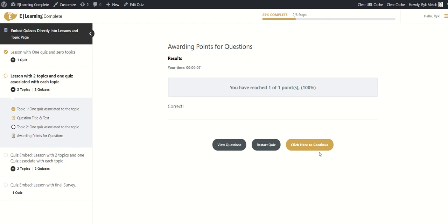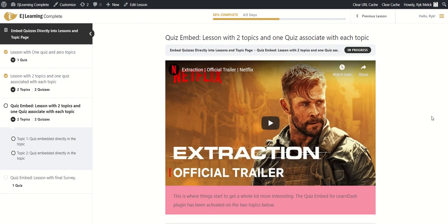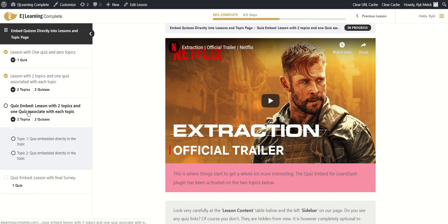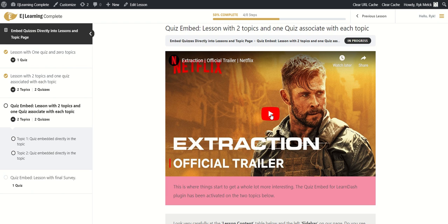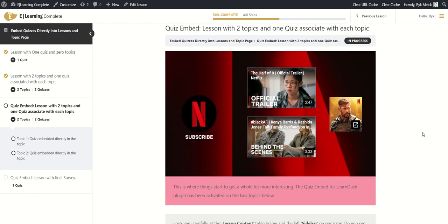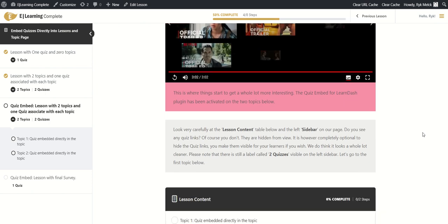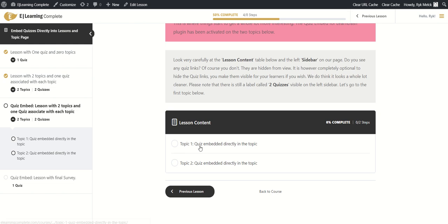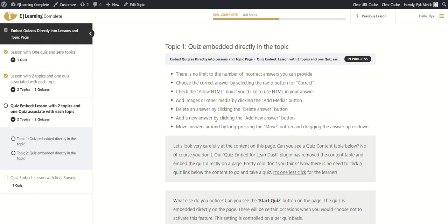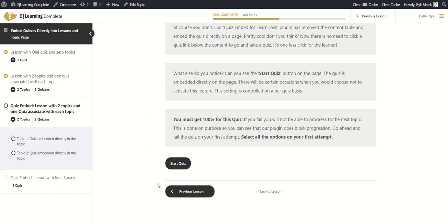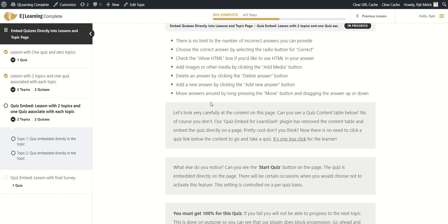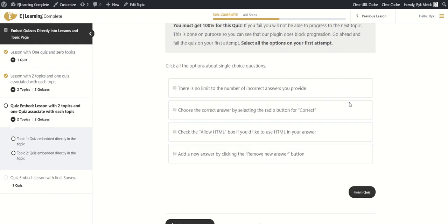Now you've got the idea of how the default system works. We're now in a lesson with two topics. We do the video progression — complete the video — and it gives us the lesson content showing two topics. We do not see any quiz links. Watch what happens when we click on the topic: this is the topic page with all the content, and by contrast we've now got the 'Start Quiz' directly on the topic page. That extra step has been added directly onto the topic page — we can take the quiz right here.